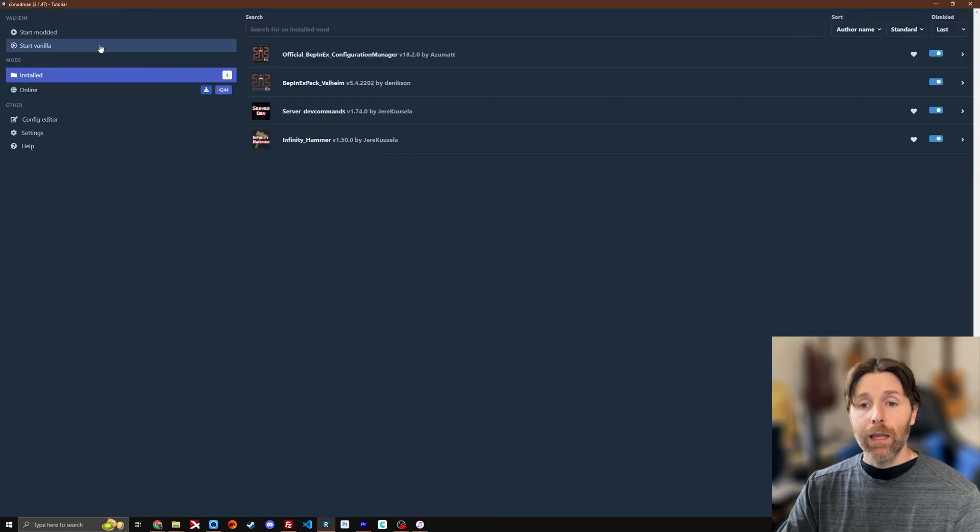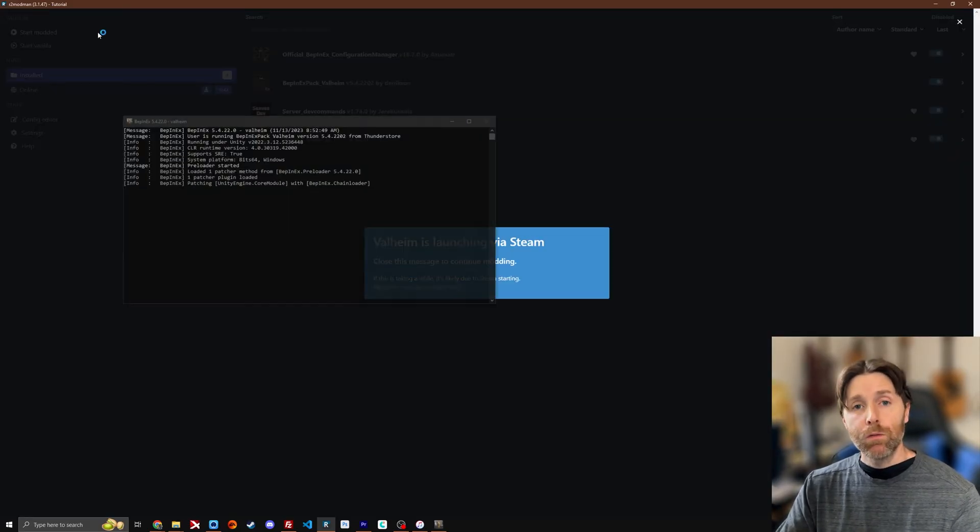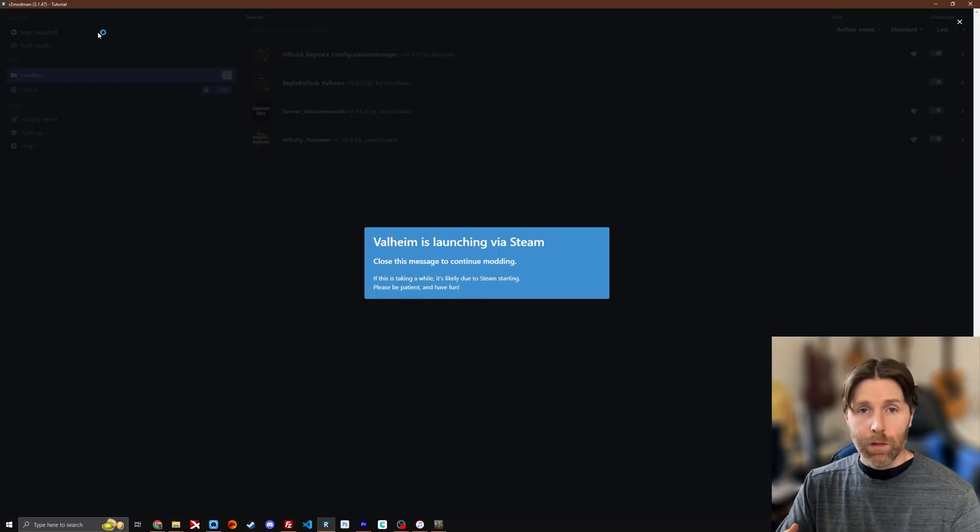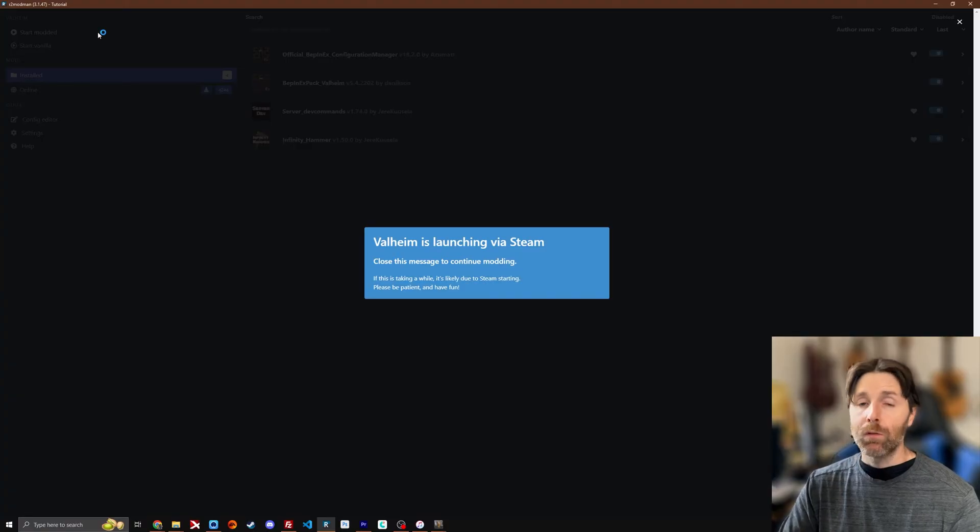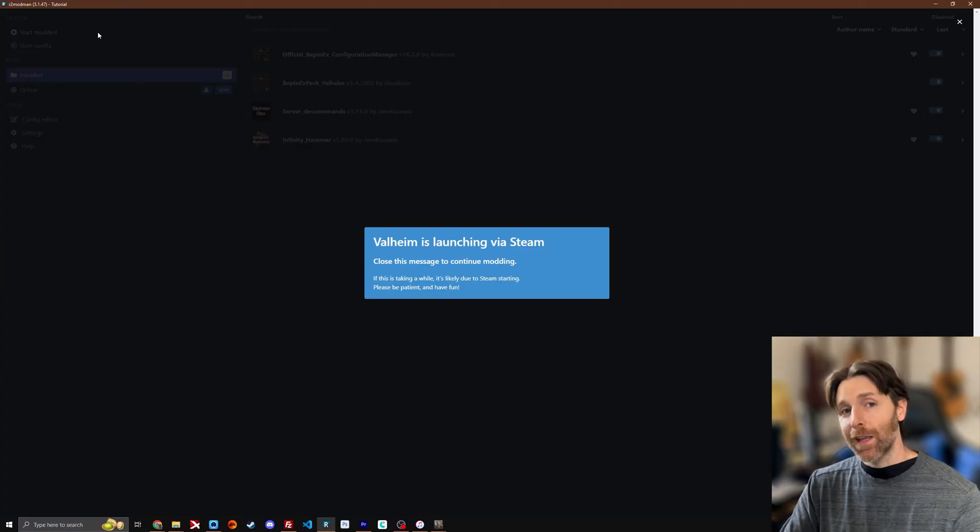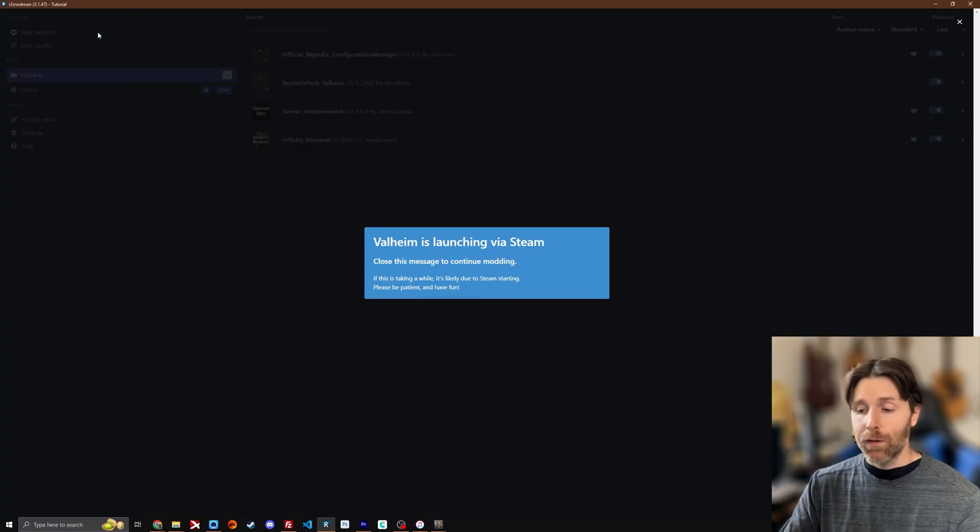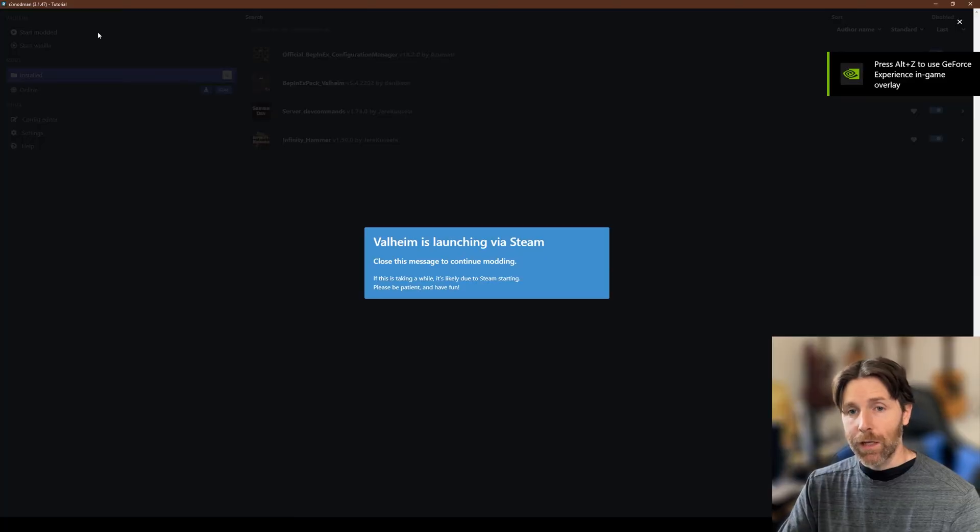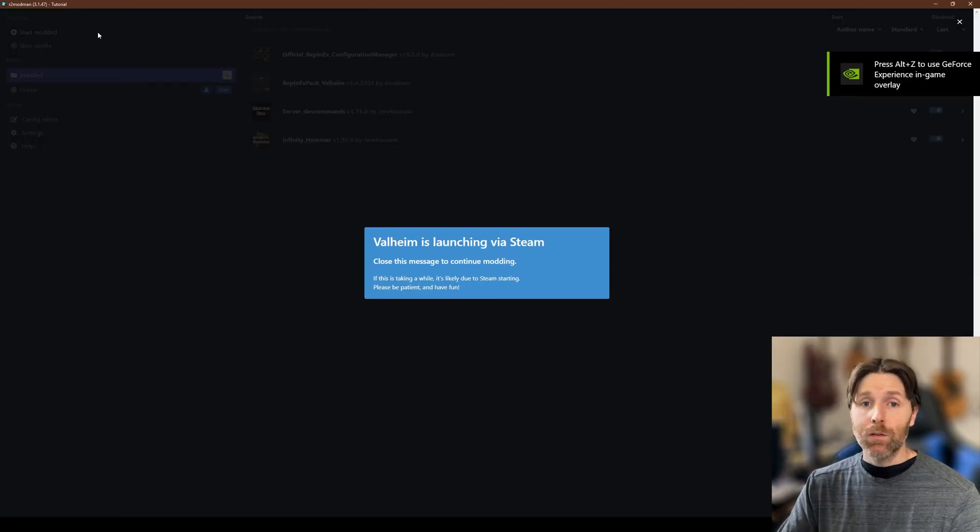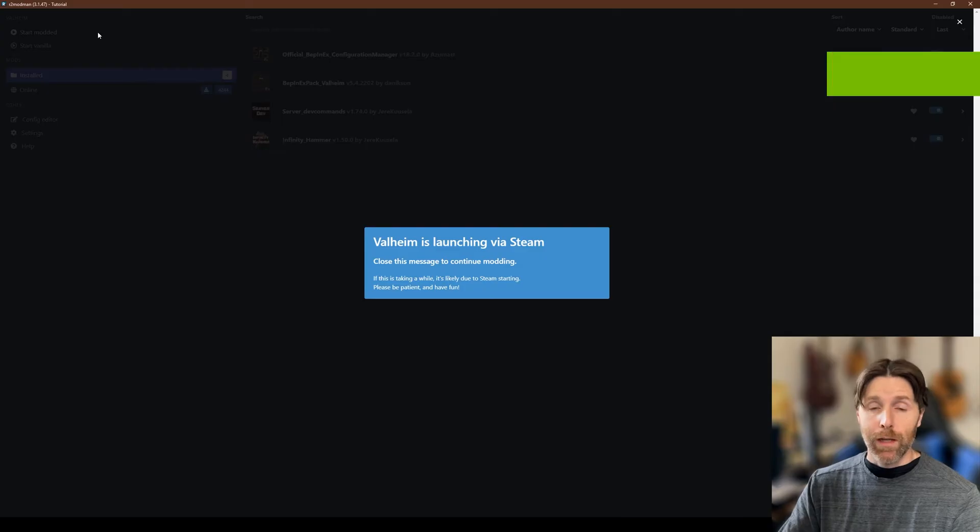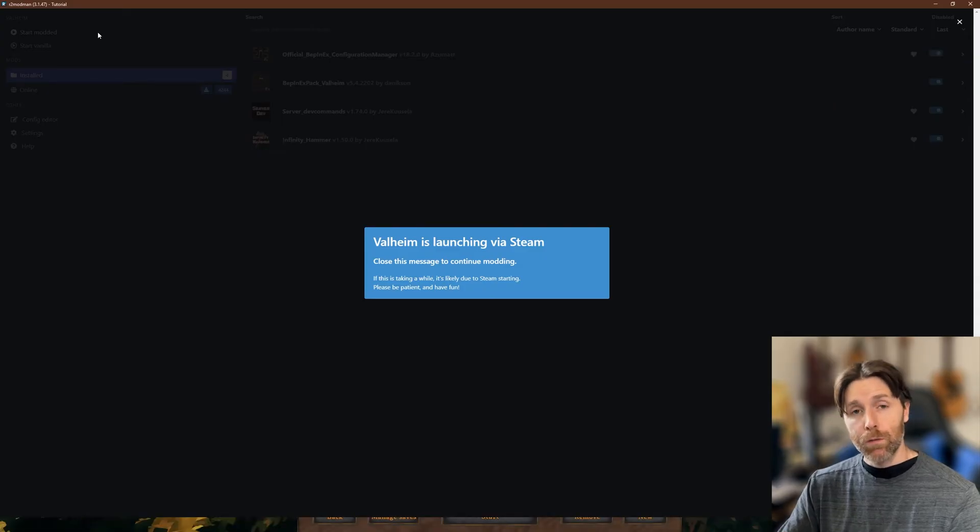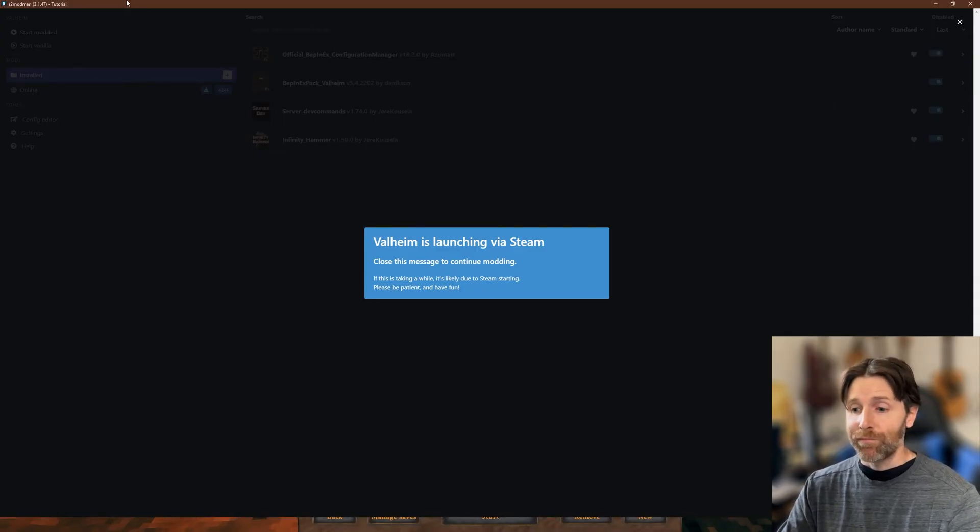So when you run the game it will allow you to interface with the config files directly in its own little graphic interface in the game, so you don't have to kind of go back and forth or change things, because you can update the configuration files live on the server and locally as well. This just helps you do that.